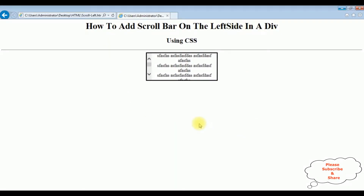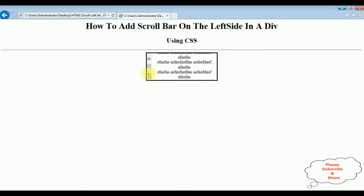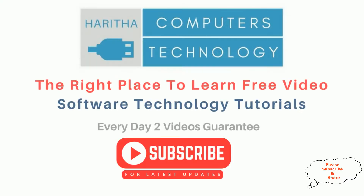This is the output on Internet Explorer — notice the scrollbar at the right to left. We have implemented the scrollbar on the left side in a div container using CSS styles. If you are a first-time visitor to my channel, please subscribe to get the latest updates.